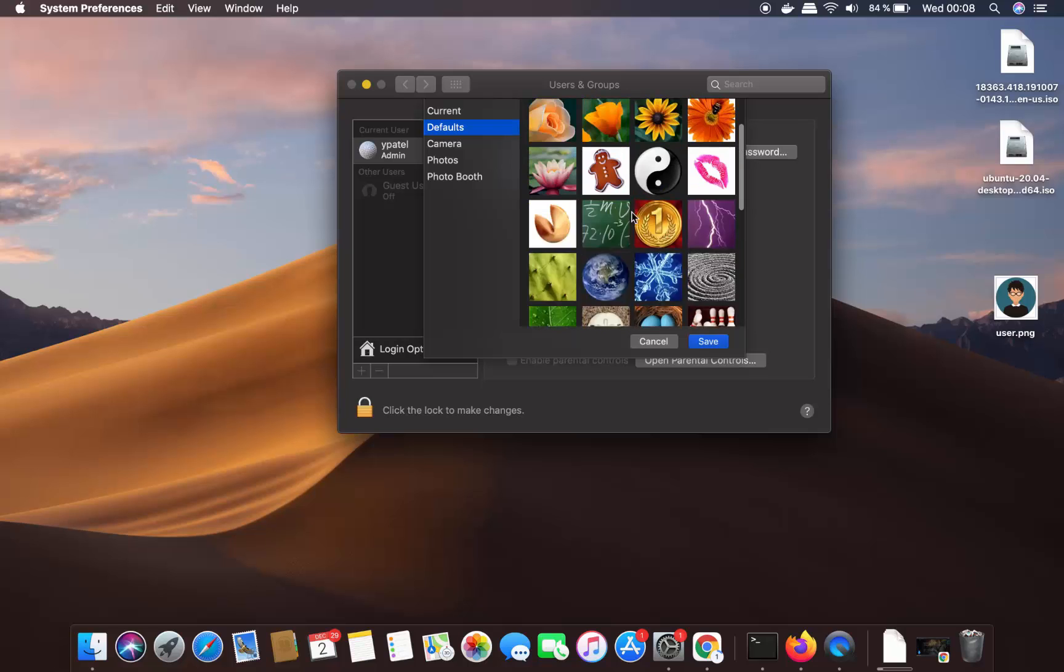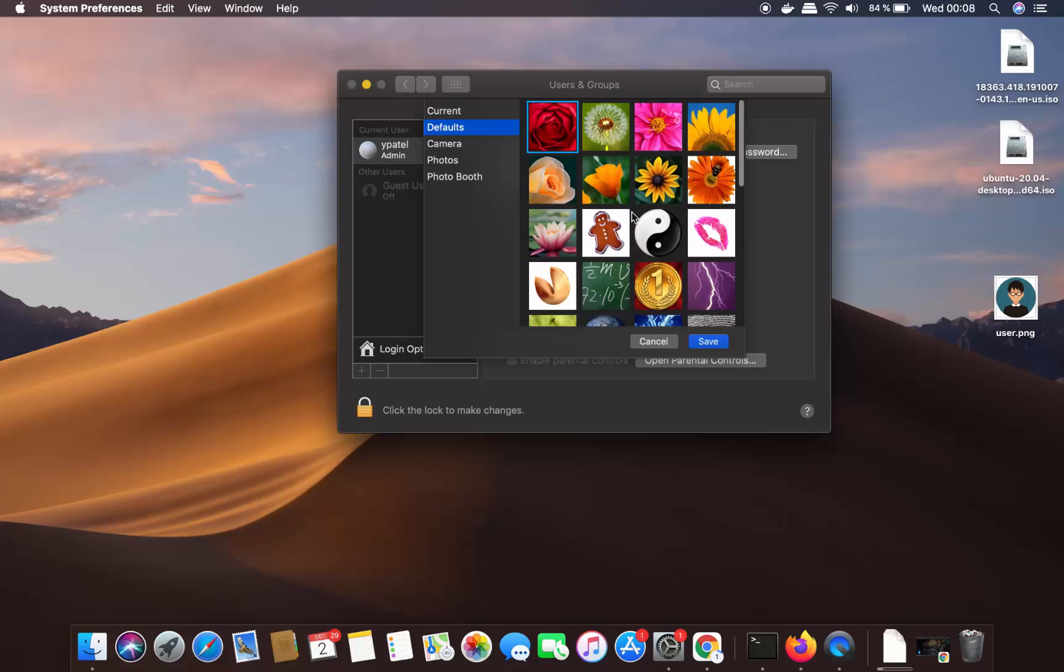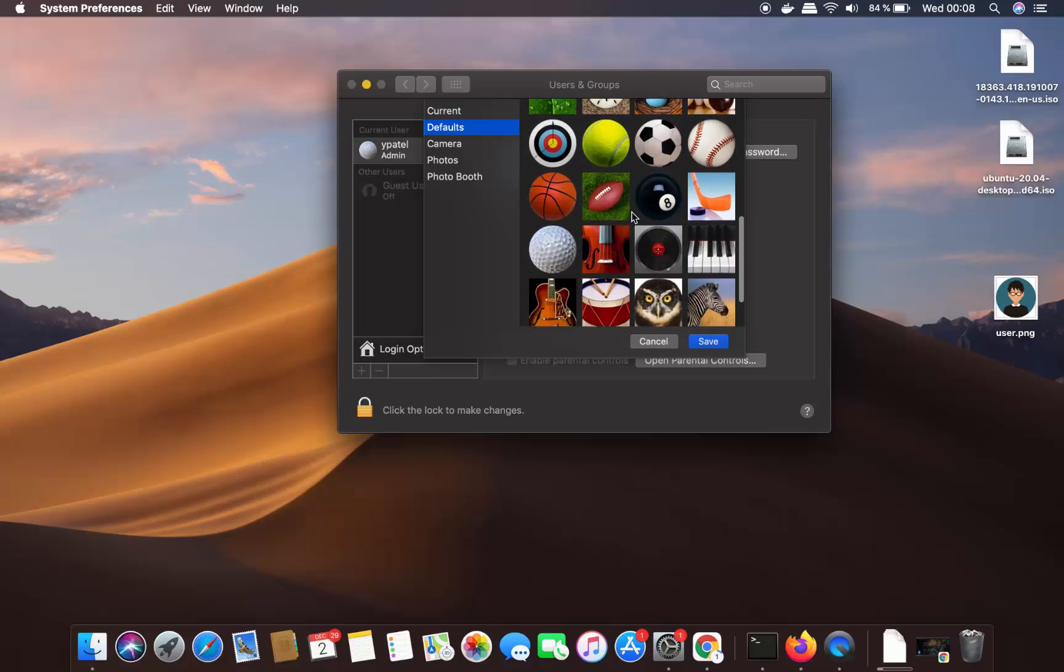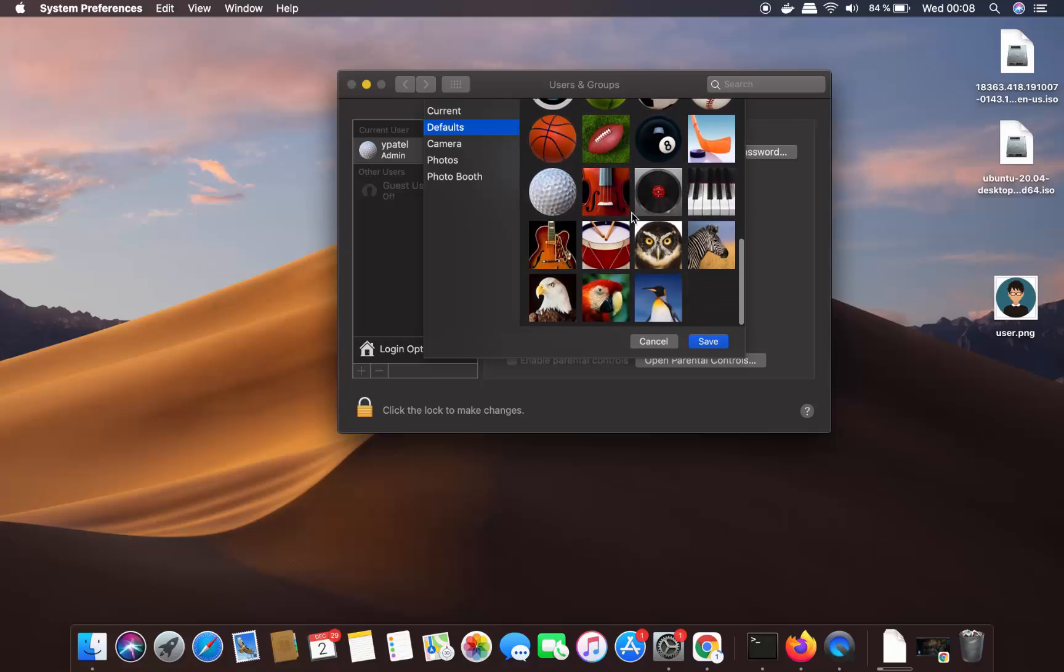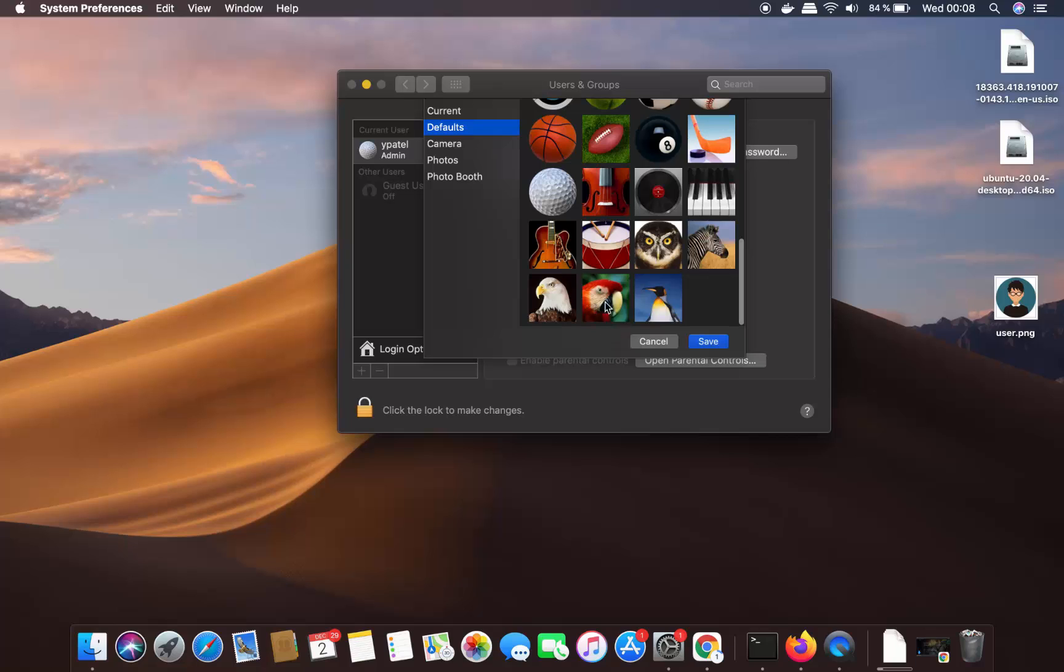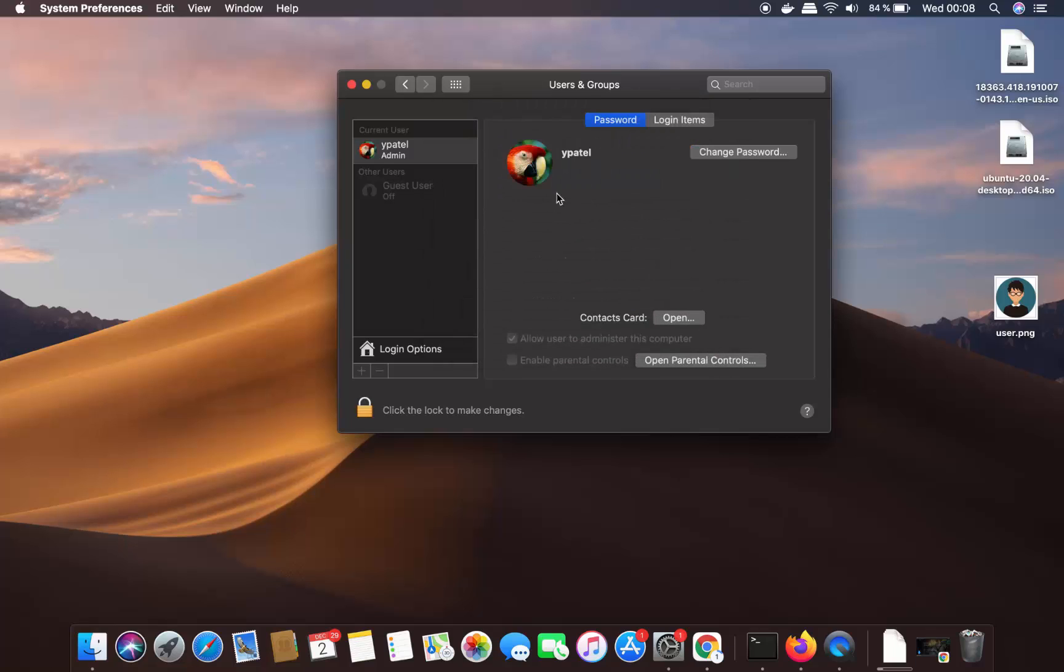So you have all these default options which you can choose. So for example, I want to choose this picture. I can choose it and then click on Save and this picture is changed to the new picture, right?